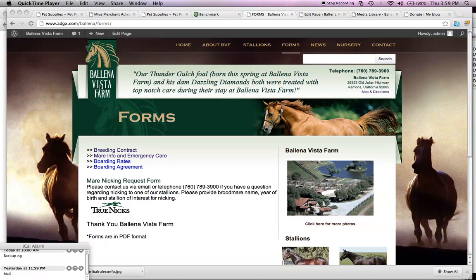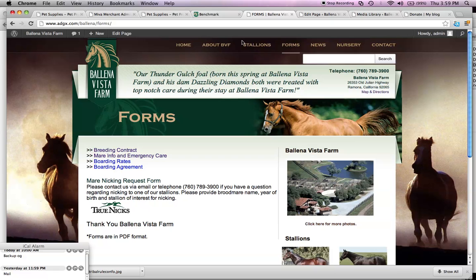Okay, this is how you update the forms on your website in the Belinda Vista. You just go to your, I like to keep two windows open.